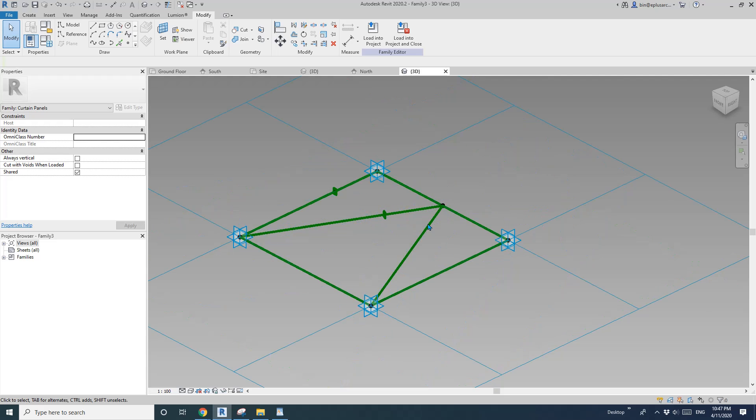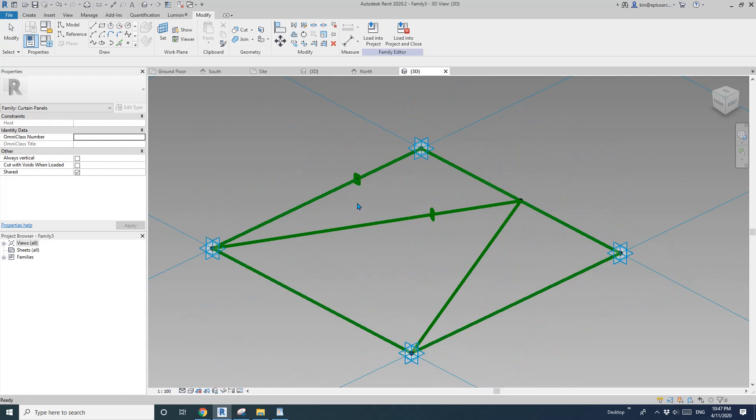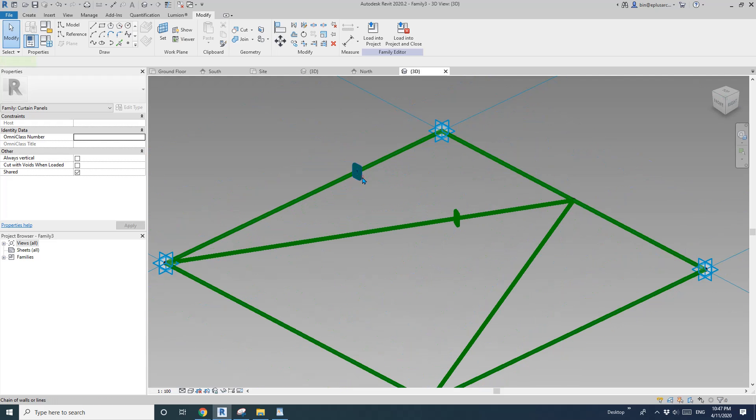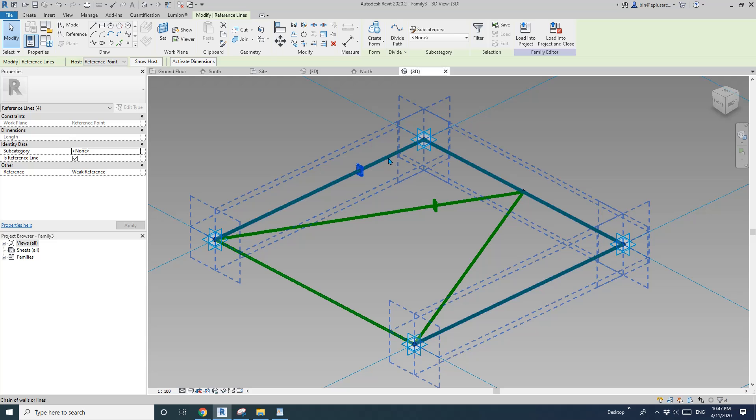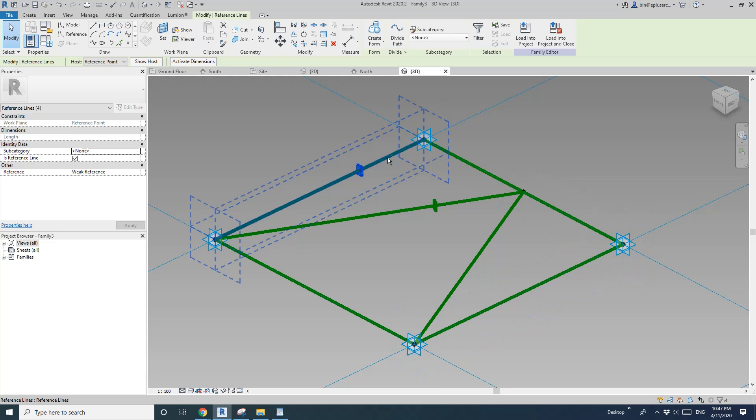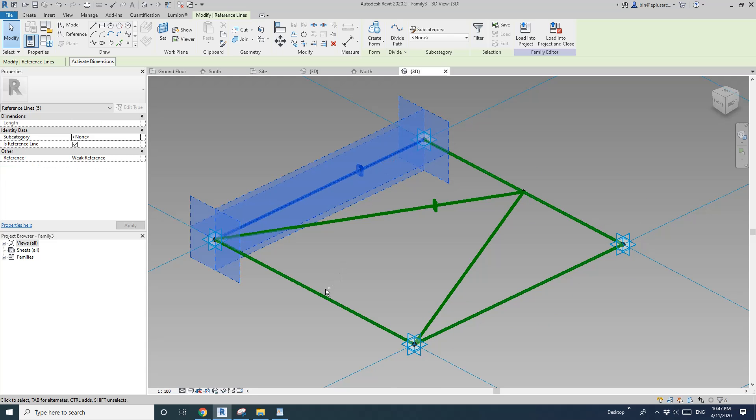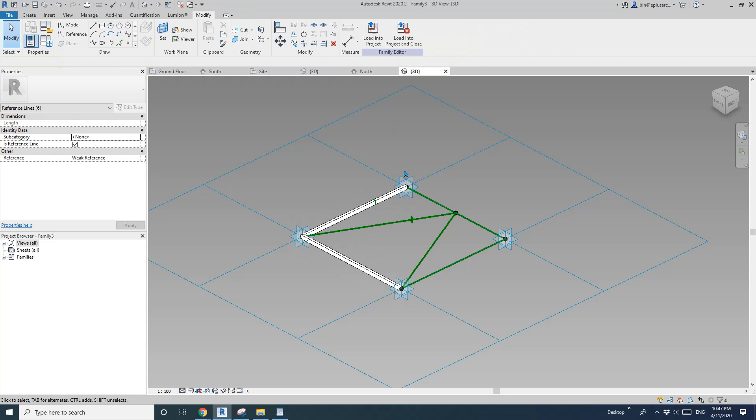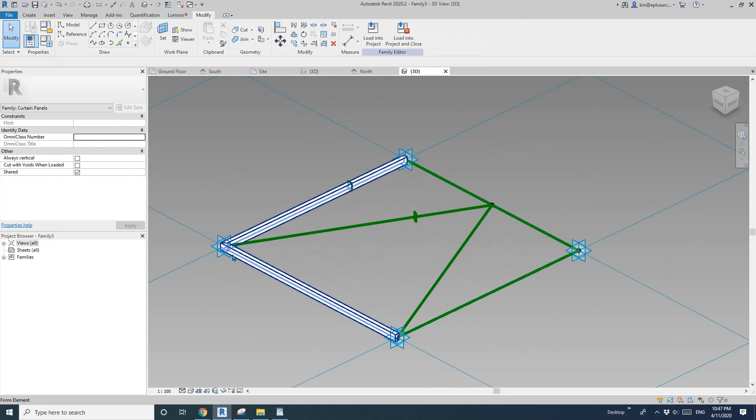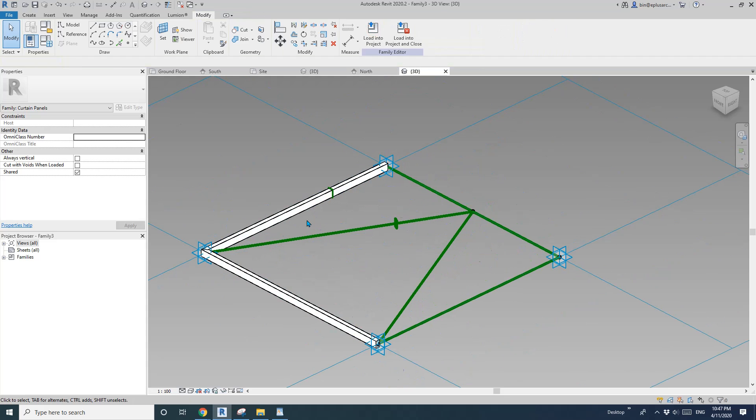And pick this point and pick new host. Pick this part. So now select this profile and also I'm going to tap. Pick this one and this one. Create the form.